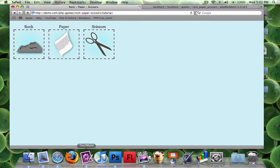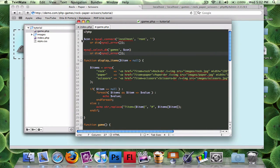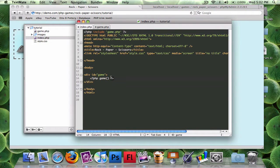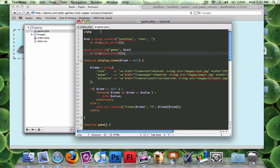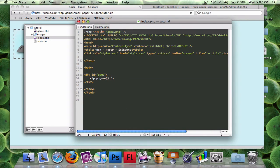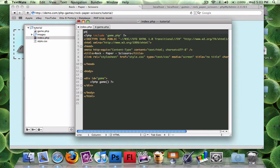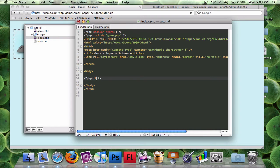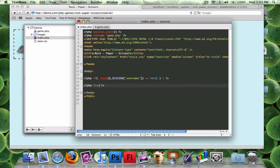I'll reload the page — no error, great, I can keep going. I need to start a session, so I'll go to the top of the page and write PHP session_start. Then I'll take out the entire game div and replace it with: if isset($_SESSION['username']) equals false — and then an else clause where we display the game like normal.